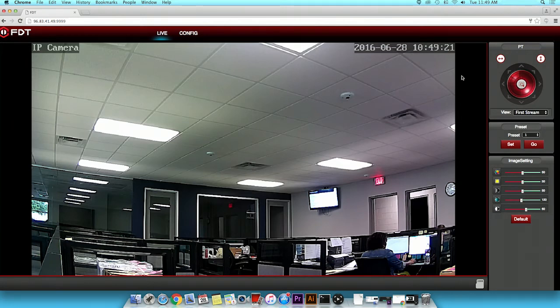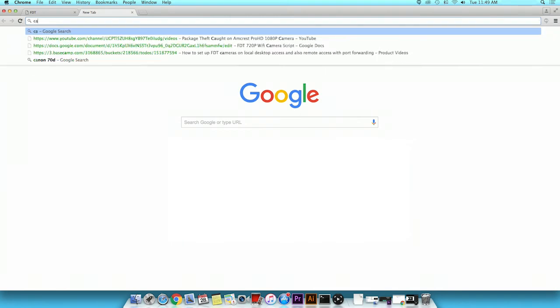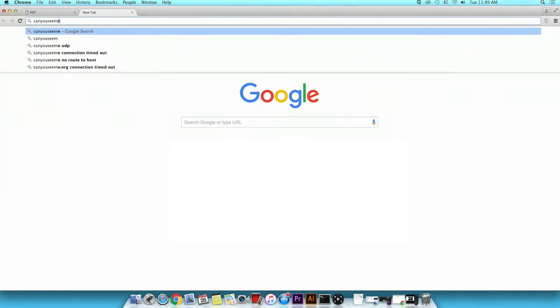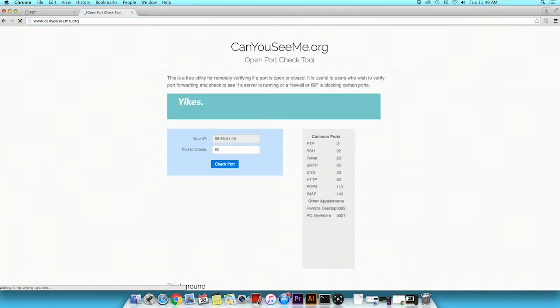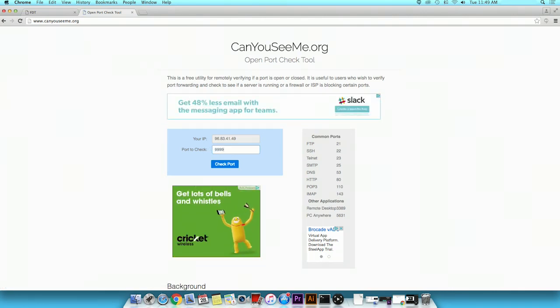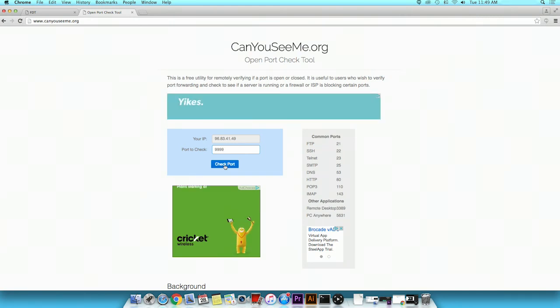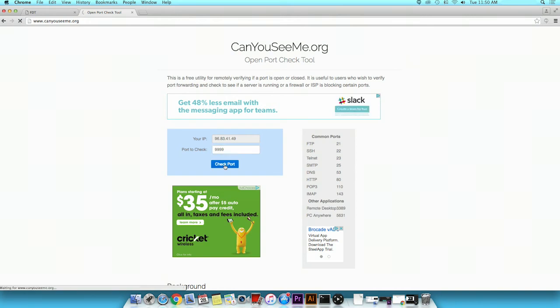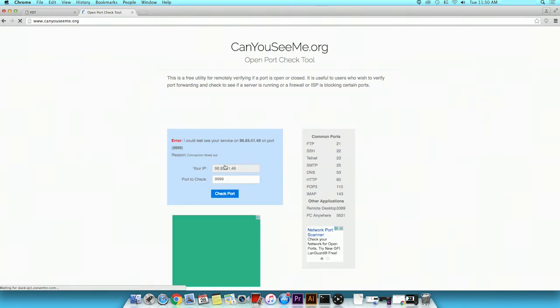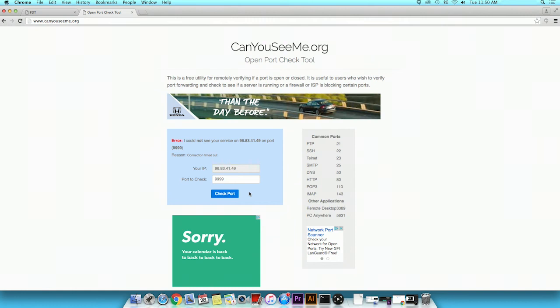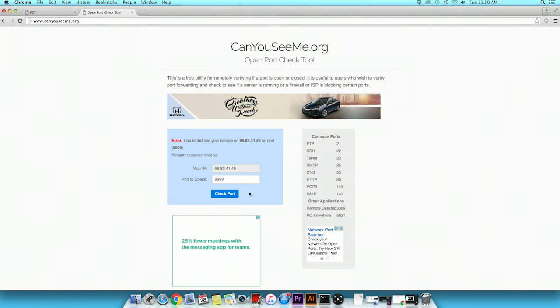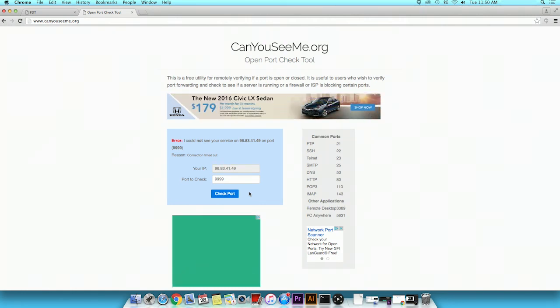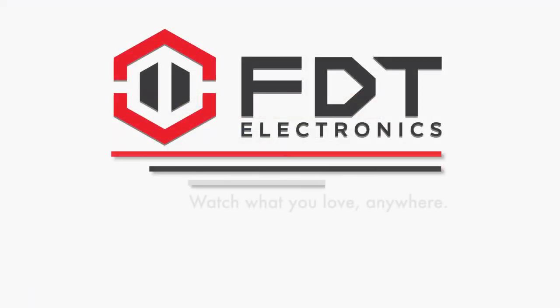If you are unable to access your camera, check to see if the ports are opened by navigating to CanYouSeeMe.org. Type in the port you wish to check. Click the Check Port button. It will take a few seconds to check whether it succeeded or failed. If it fails and it has been successfully port forwarded, please get in touch with your ISP as there may be other blocks or boundaries created by the ISP. Thank you for watching.